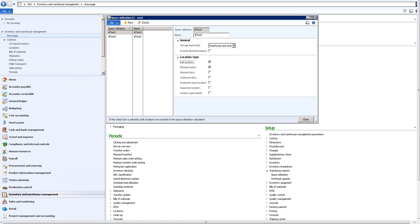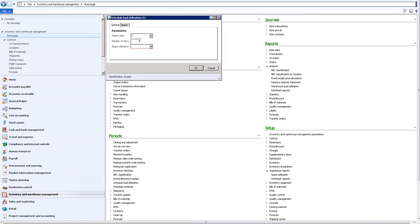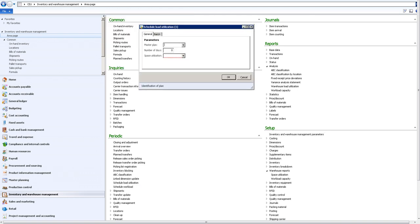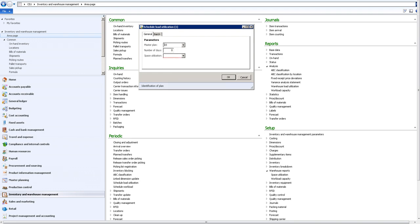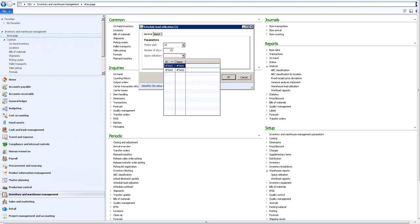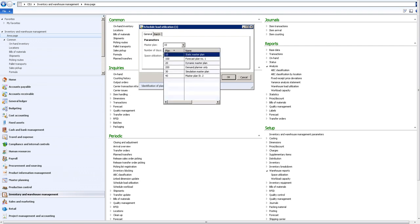Now let's look at how to generate the data. Under the periodic on the inventory warehouse management area page, we can go to the schedule load utilization. As a warehouse manager, I will be able to choose the master plan - in this case 10 to project it 10 days - and choose the configuration.